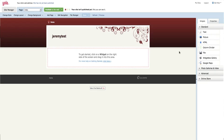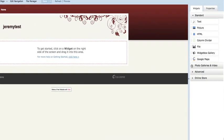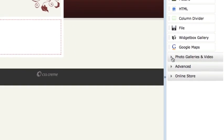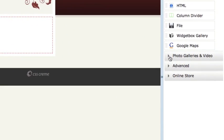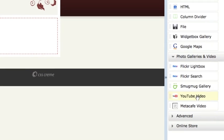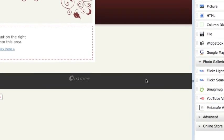To add a video to your page, please follow these few simple steps. On the Content sidebar, located on the right of your screen, click on the Photo Galleries and Videos menu, and a drop-down will appear. Please choose the YouTube icon and drag it onto your page.